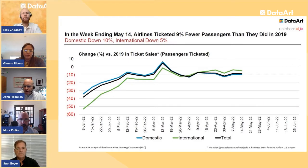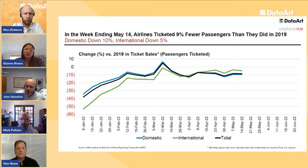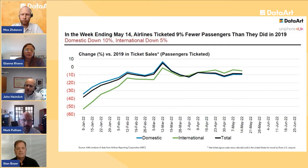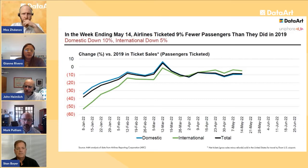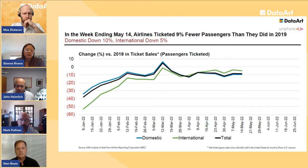Looking at ticket sales going forward — all carrier tickets booked through U.S. travel agencies for domestic and abroad — what's interesting is international ticket sales have actually overtaken domestic with respect to their relationship to 2019. Overall, ticket sales are down about 9 percent. International is down 5 percent, whereas domestic is down 10. We're tracking toward a fairly strong summer for most international routes.